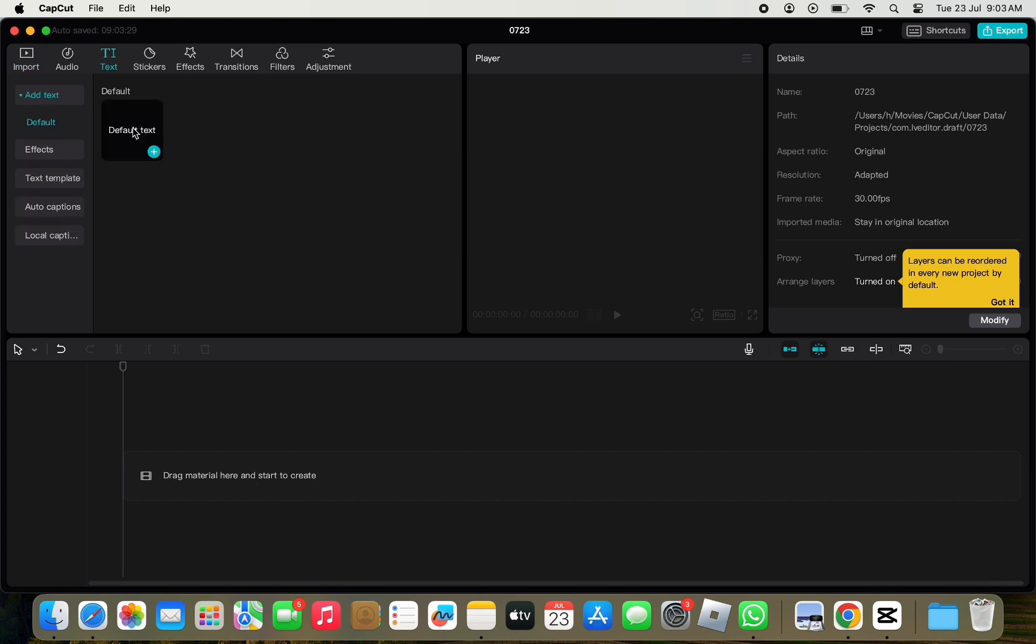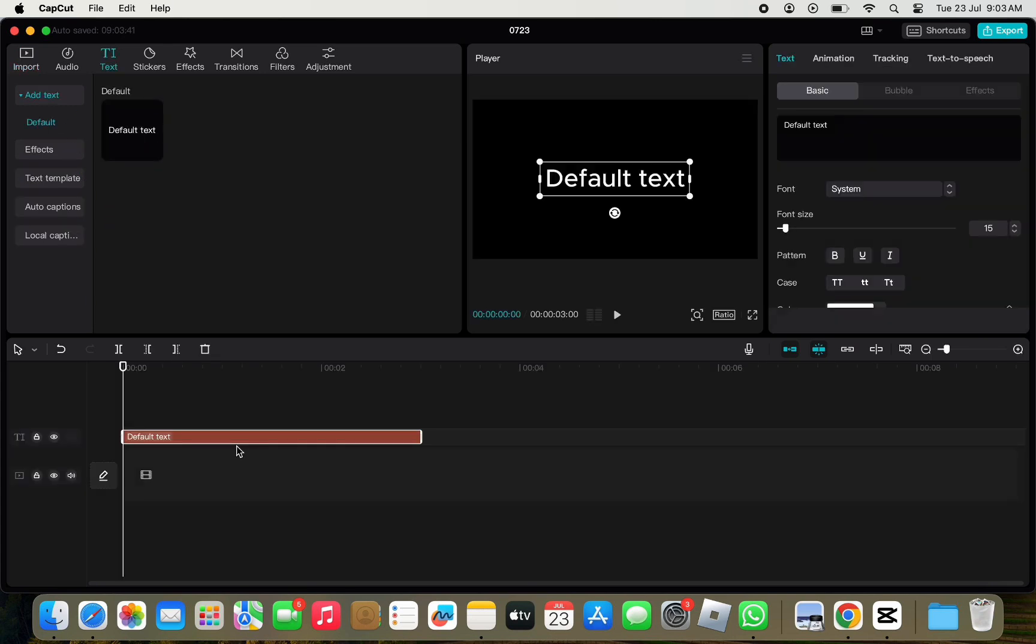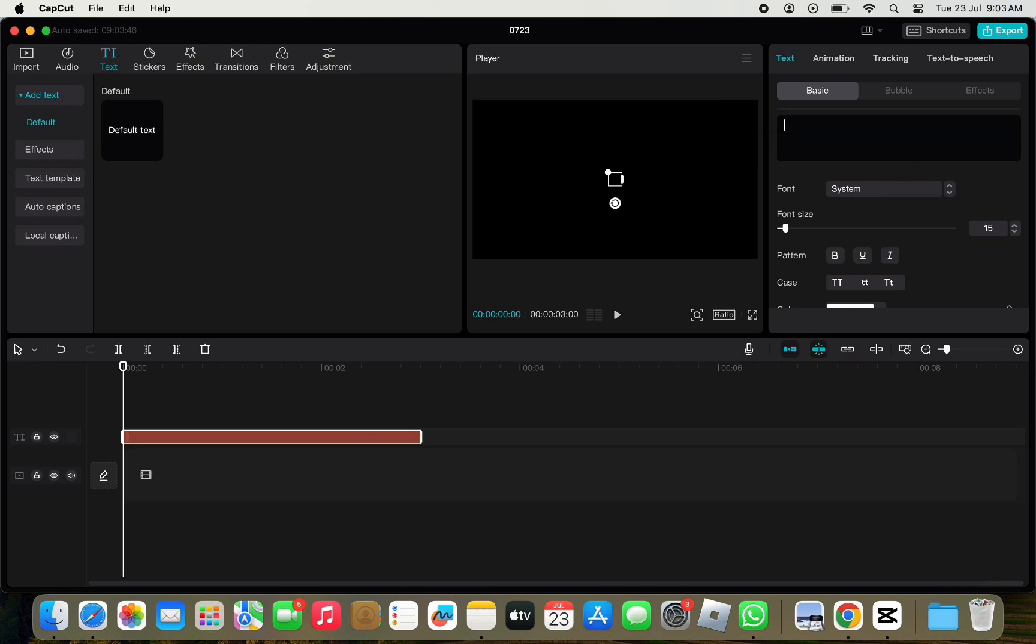In text under default, click on plus icon, add default text. Now, to edit or remove the text in the text box, on the right panel, you can make changes in the text box here. Be it edit text or remove it.